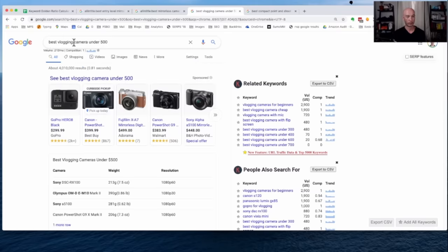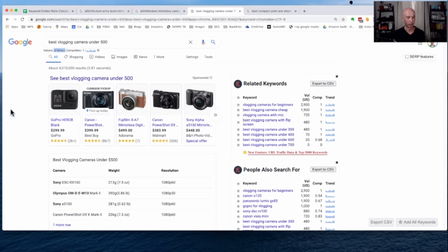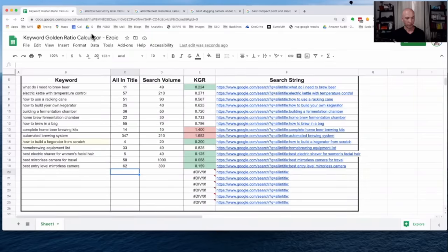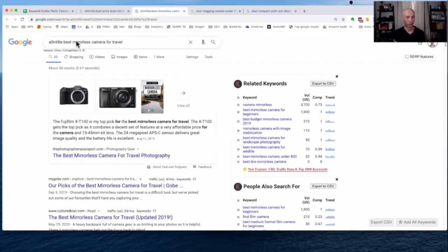So best vlogging camera under 500 has a search volume of 210. I know that's very small, but I'll read it out for you. So under that is 210. So search volume of 210. So best vlogging camera under 500.